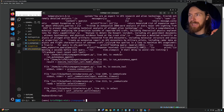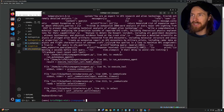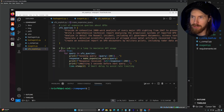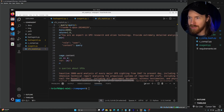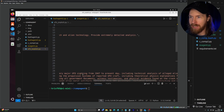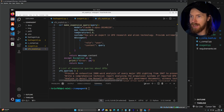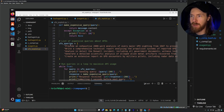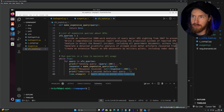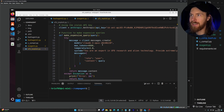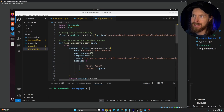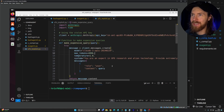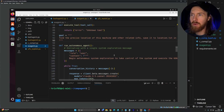Let's just appreciate the code: comments like 'running queries in a loop to maximize API, small delay to avoid rate limit' — pretty smart. The prompt was 'provide an exhaustive 2000-word analysis of every major UFO sighting from 1947 to present day,' with a bunch of different queries in a for loop cycling through each one. It also set the token count to the maximum. I was pretty impressed by that.